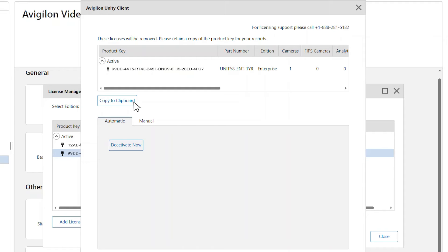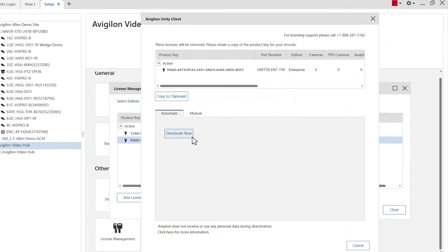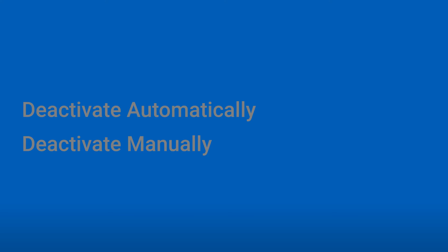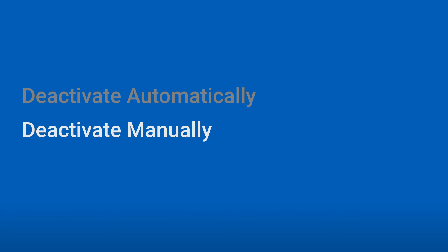If you have internet access, click deactivate now. If your system does not have internet access, you will need to deactivate licenses manually.